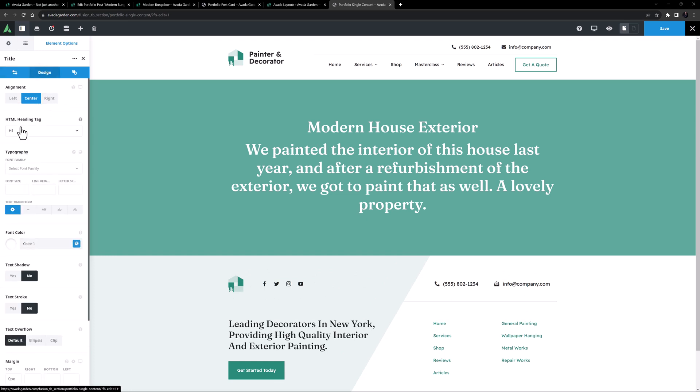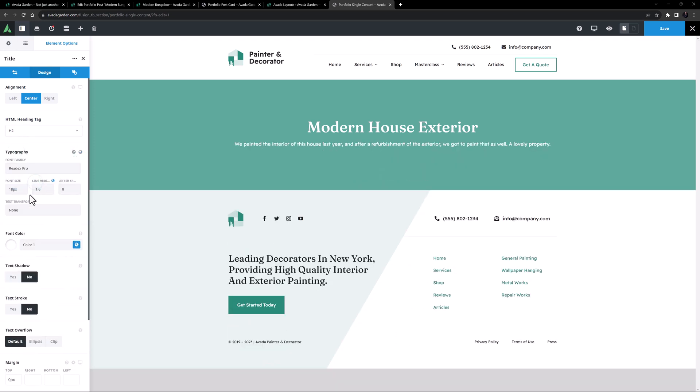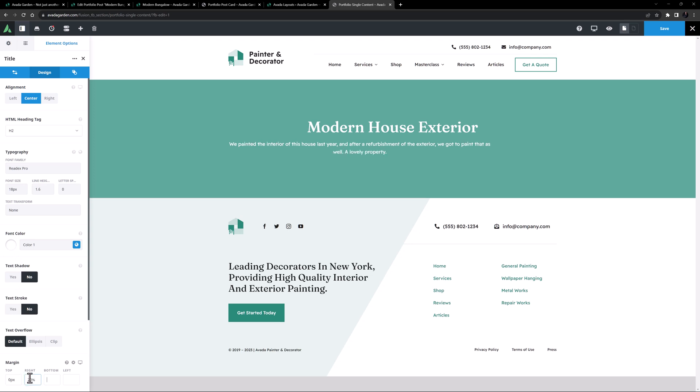On the Design tab, I'll set this to be a H2, and I'll apply the Global Subheadings Typography set. Finally, I'll add 20% left and right margin.